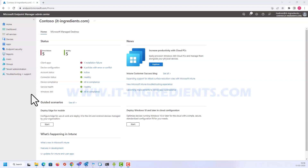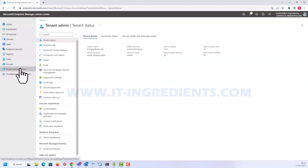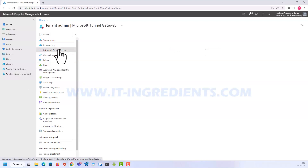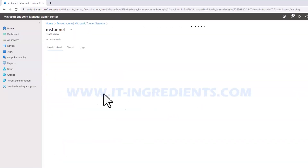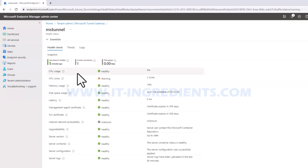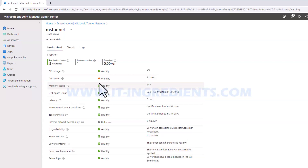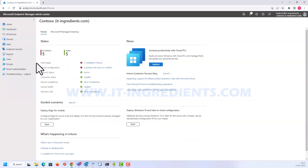Before moving further, let's validate whether the Tunnel gateway server is up and running and can accept connections. Let's go to Tenant Administration, then Microsoft Tunnel Gateway. This is my tunnel gateway server — clicking on it, we can see the health status is healthy. The only warning message is related to two cores assigned to that tunnel gateway server.